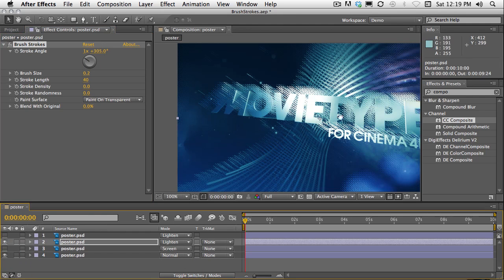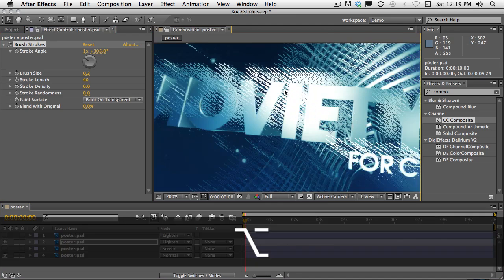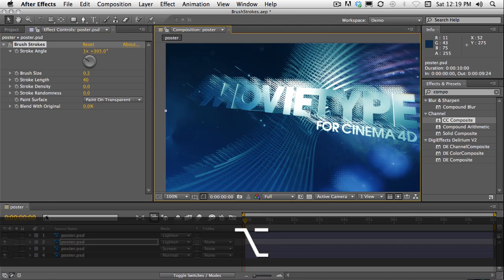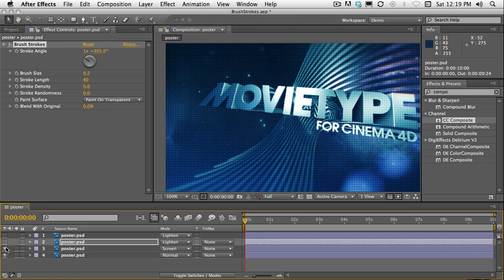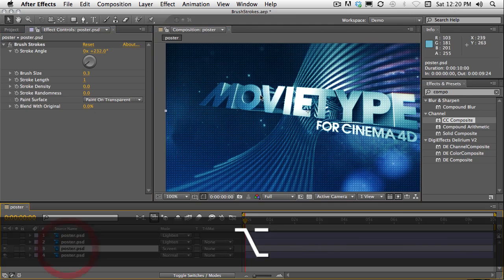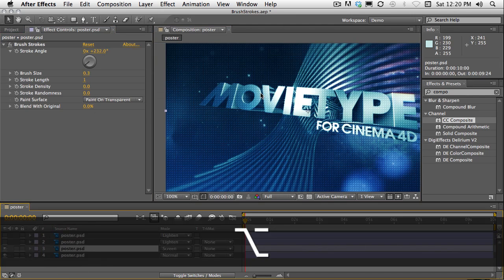And mix with the other layer gives you quite an interesting look. Another one here. Take a look at that. Now that is pretty cool.